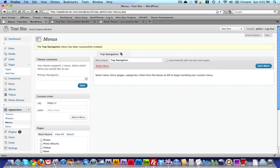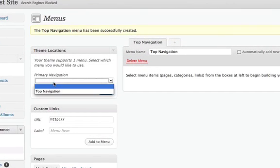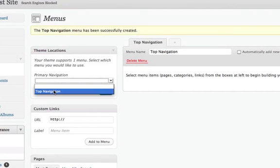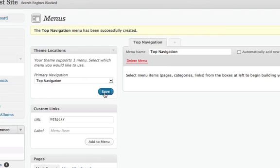Now I've created a menu, but it's not showing on the site yet, and the reason for that is because I haven't told it where. So over here on Theme Locations, I'm going to say I want the Top Navigation menu, which I just created, to show up in the primary navigation spot on the site. I'm just going to click Save. What that does is makes the menu that I'm making called Top Navigation show up in the top spot on the site.